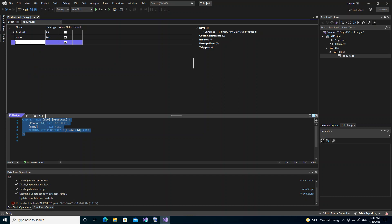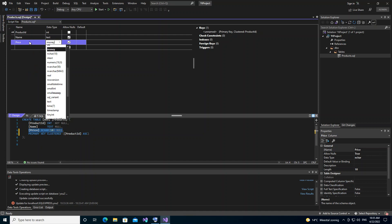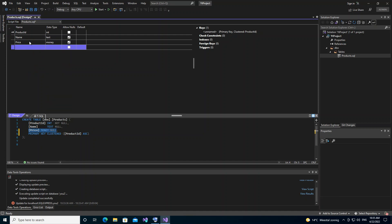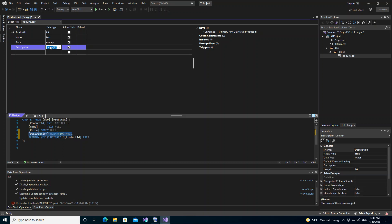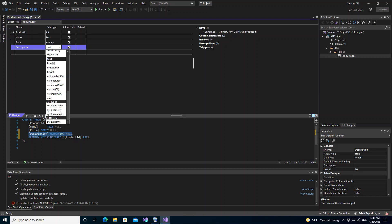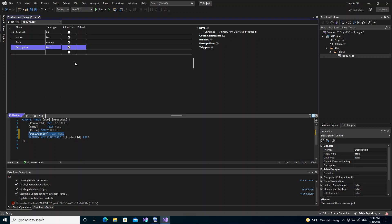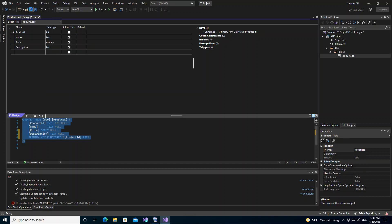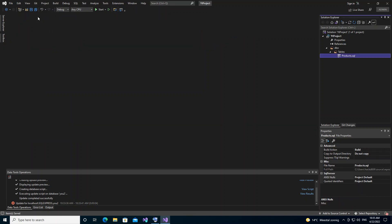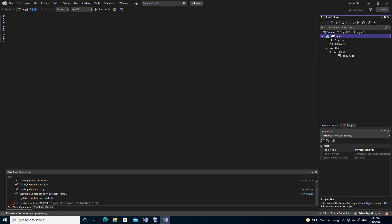We're going to make a simple change — we add a 'Price' column of type money, and then one more column: 'Description'. That's all we're going to do here. We save the script.